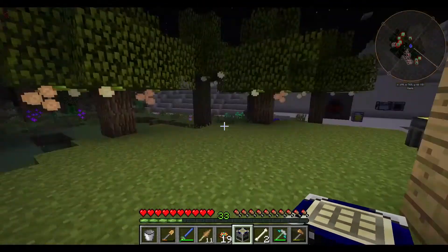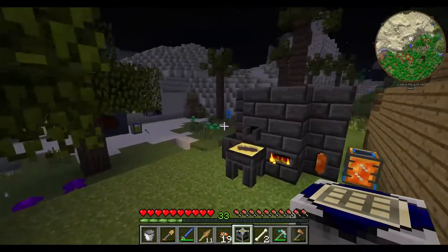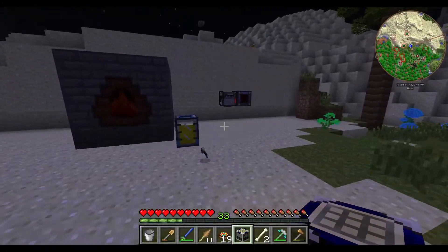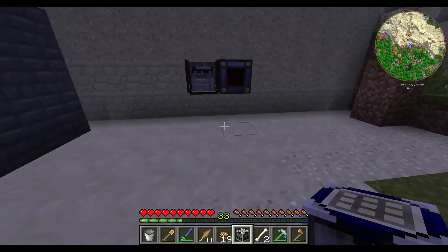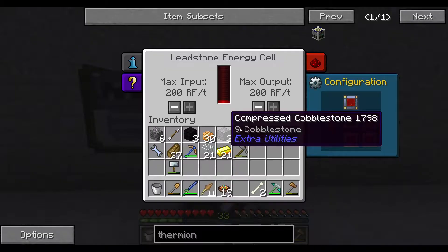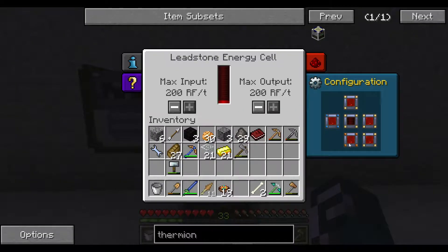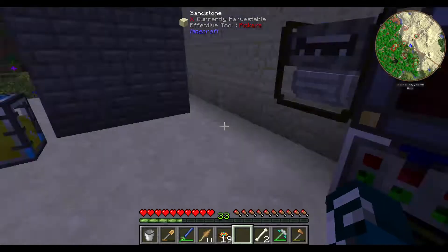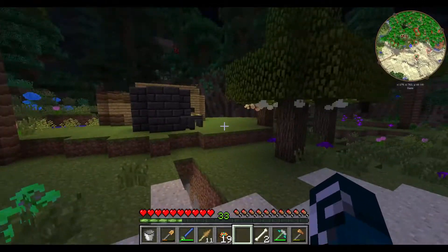The only question is whether the thermionic fabricator requires power. I believe so - yeah, looks like it. Then have power on the bottom. Okay, power is flowing in.